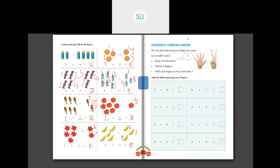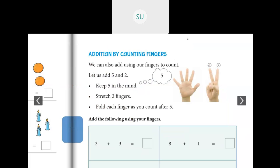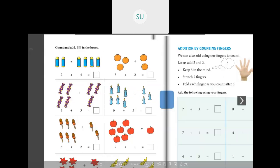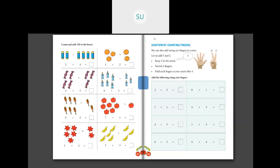I will write the answers neatly so you can copy them down: 2 plus 4 is 6; 3 plus 2 is 5; 4 plus 3 is 7; 6 plus 3 is 9; 6 plus 2 is 8; 7 plus 1 is 8; 5 plus 2 is 7; and 5 plus 3 is 8. This is how you count and add.